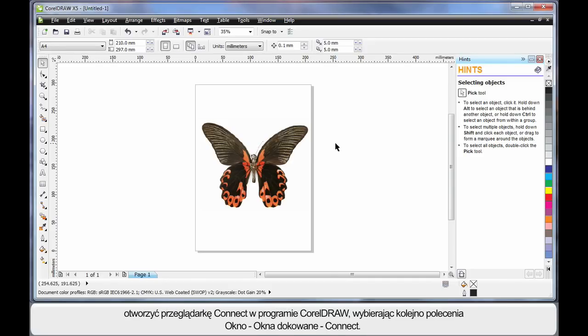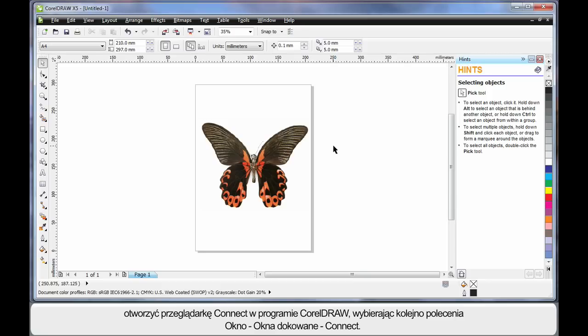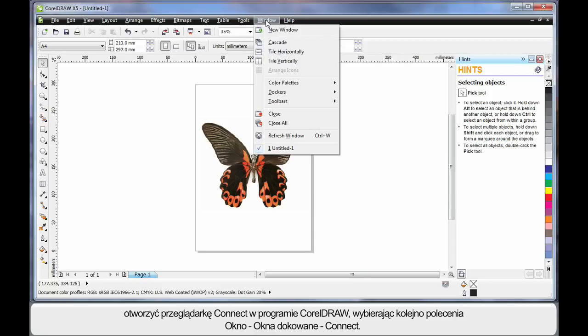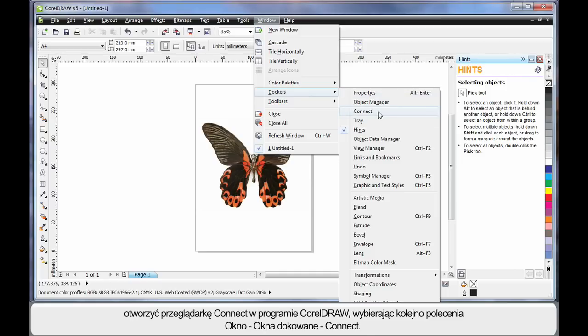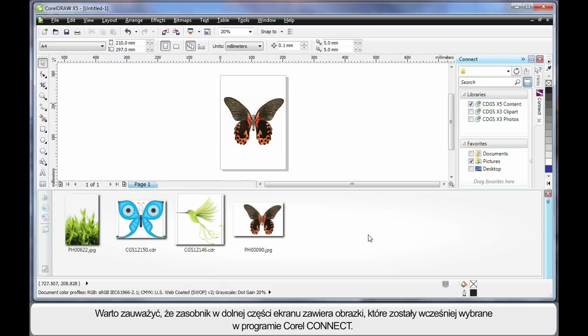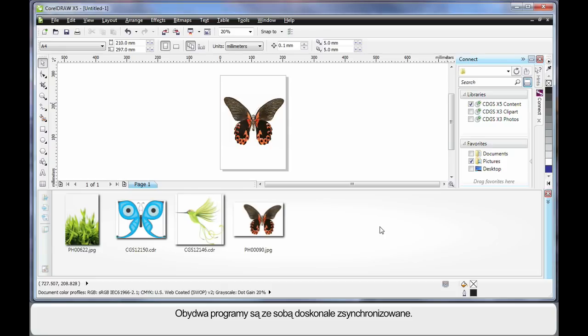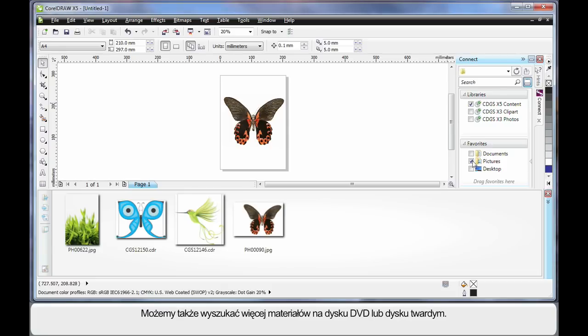However, we can also open Connect in CorelDRAW. From the menu bar, choose Window, Dockers and then choose Connect. The first thing that you'll notice once the Connect Docker displays is the tray at the bottom contains all the same digital images that we've already chosen from Connect the browser. And in fact, we have perfect synchronization between both programs. We can still search for additional information if we want across our DVD or on our hard drive.